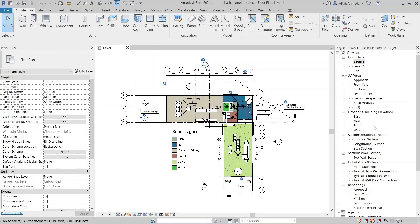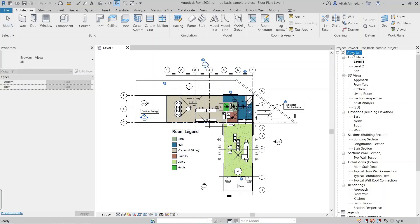To understand this system, we use the Revit basic sample project. The first row in the project browser is browser organization, accessed by right-clicking on it, which will be discussed in detail later.